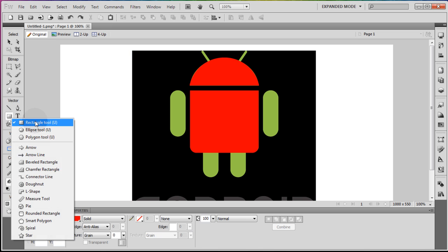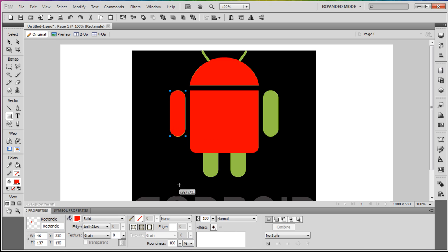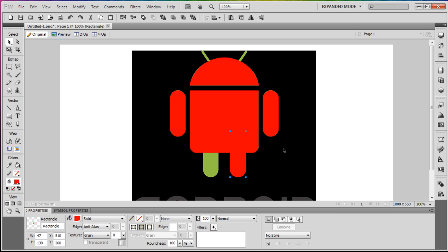Now let's do the arms and legs — those are very simple. Grab a rectangle, cover that arm, and round the edges 100%. Let's make it 47 wide and 138 high. Press Ctrl+C, Ctrl+V, and put one over the other arm. Grab another Ctrl+C, Ctrl+V and put it down here to cover one leg. Then Ctrl+C, Ctrl+V and use the arrow key to move it over to cover the other leg.